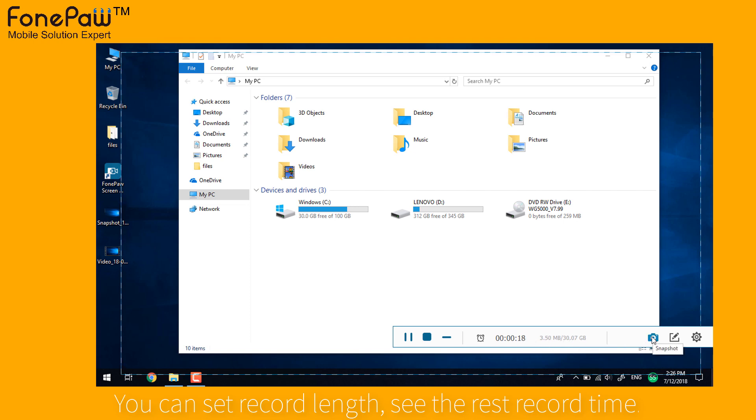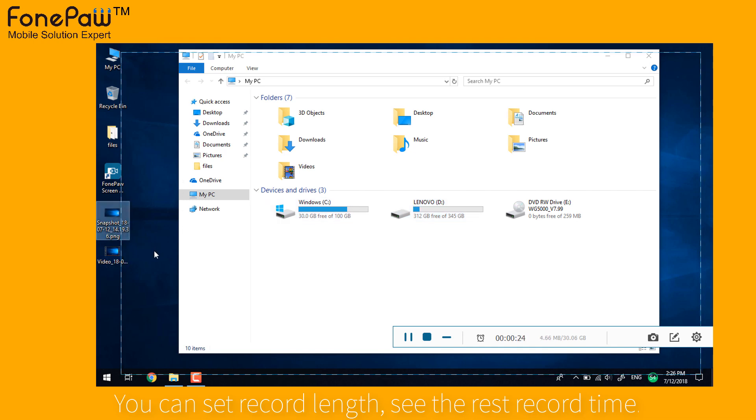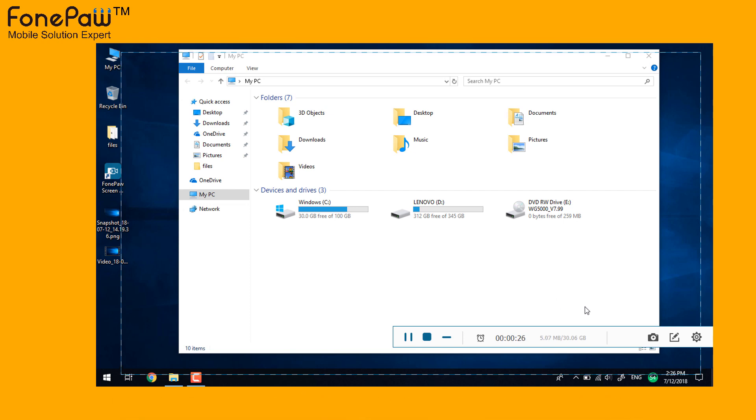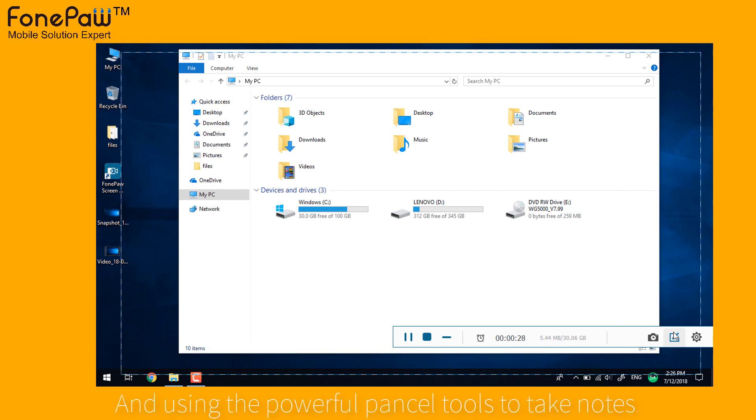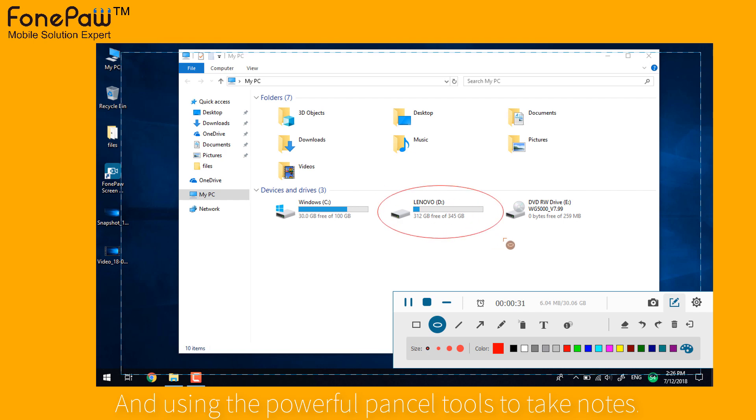Take a snapshot while recording. You can also take a note using the pencil tools. It's the same as we introduced at the beginning of the video.